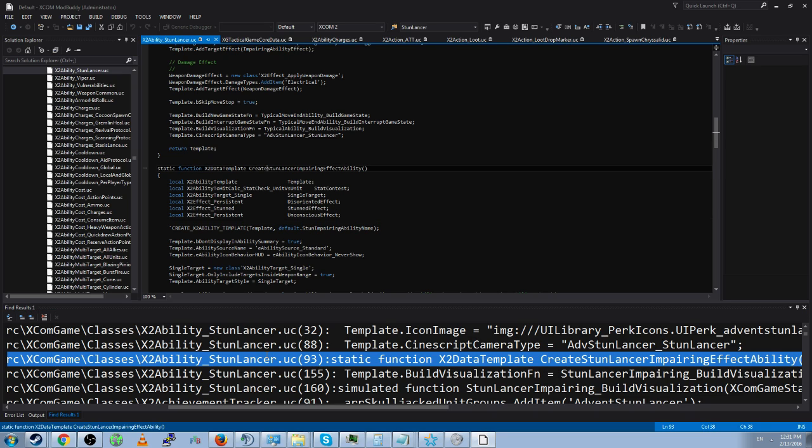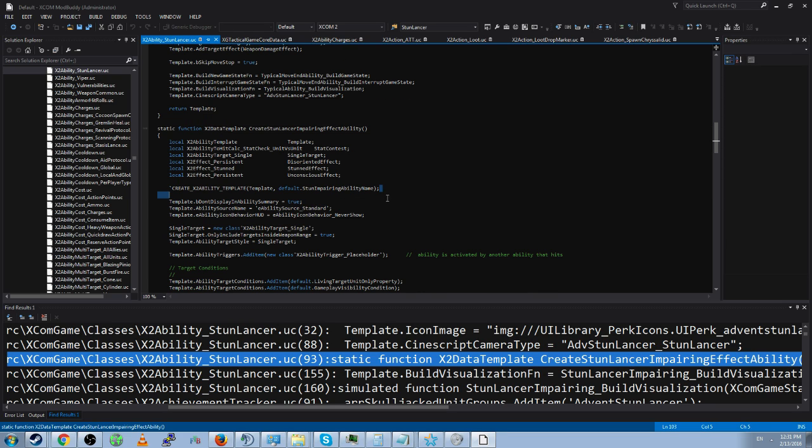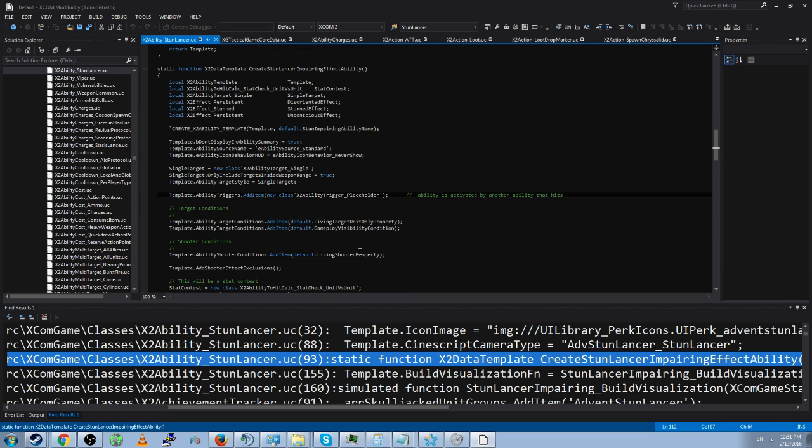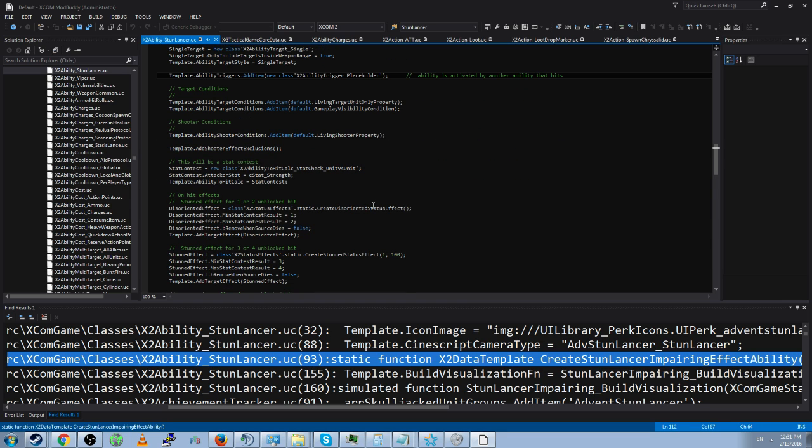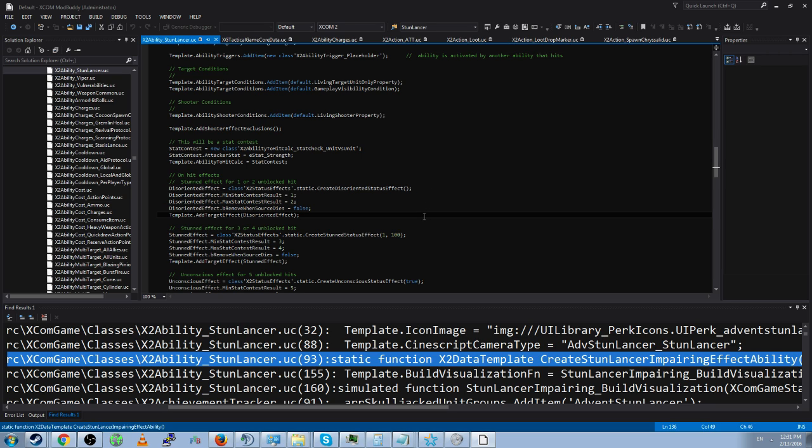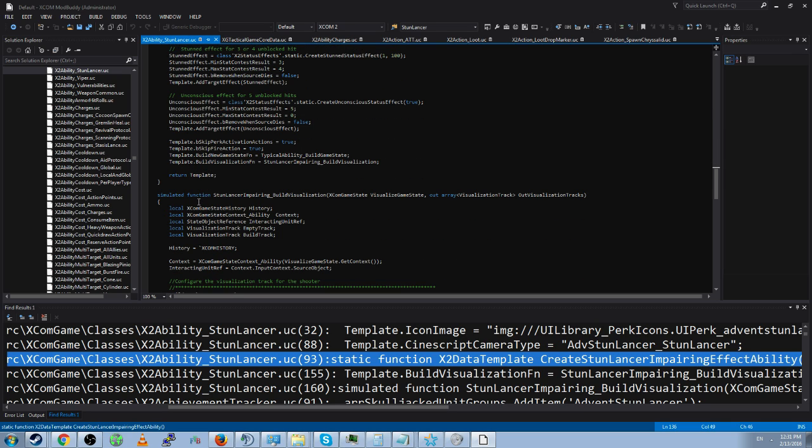You just double click it. It'll take you to the class file which is x2ability underscore stunlancer dot uc and it'll take you to the line that references that stun lancer instance. Which in this case is impairing effect ability. And you can see how they made the ability. You can see the triggers, the target conditions, shooter conditions, on hit effects. Like what happens when it actually hits them creates a disoriented effect on the target. That seems to be relatively sensical. And this is how you can look through the existing files.